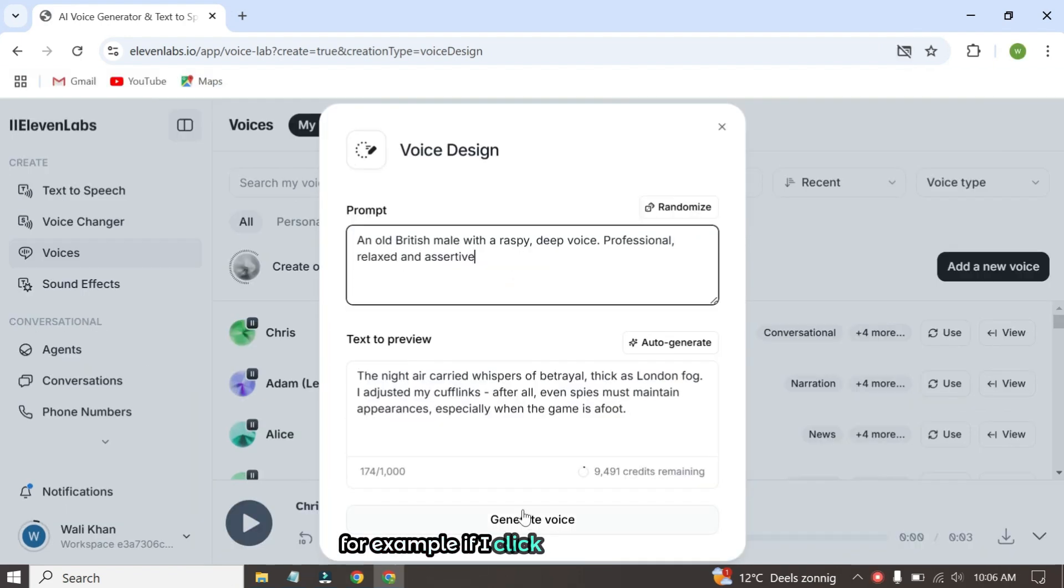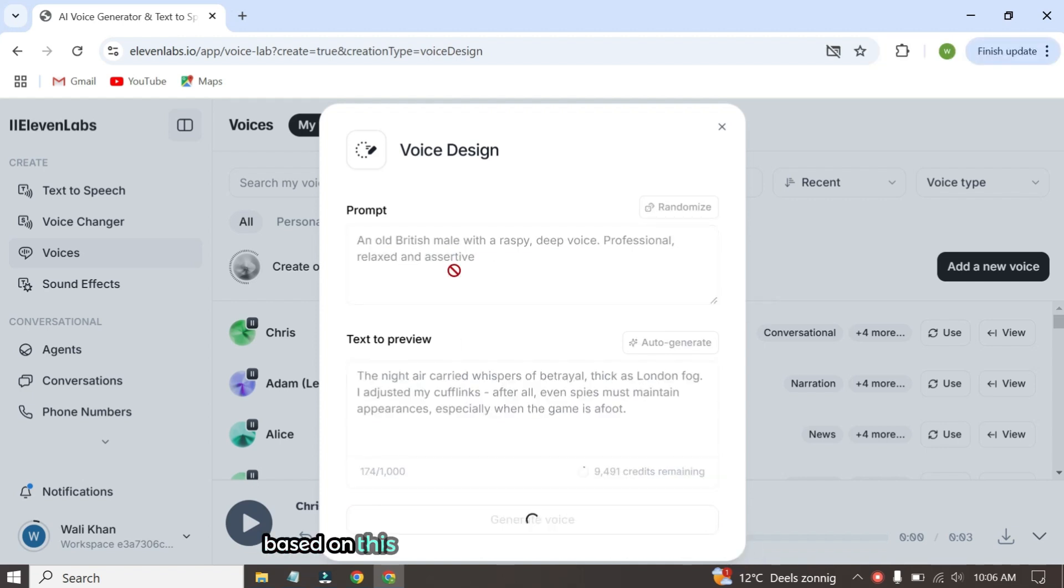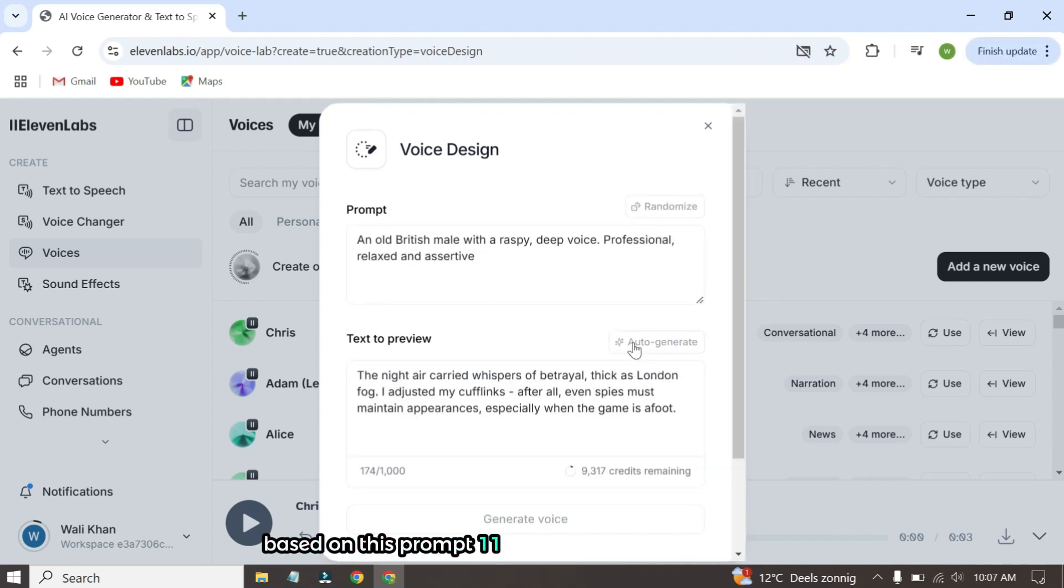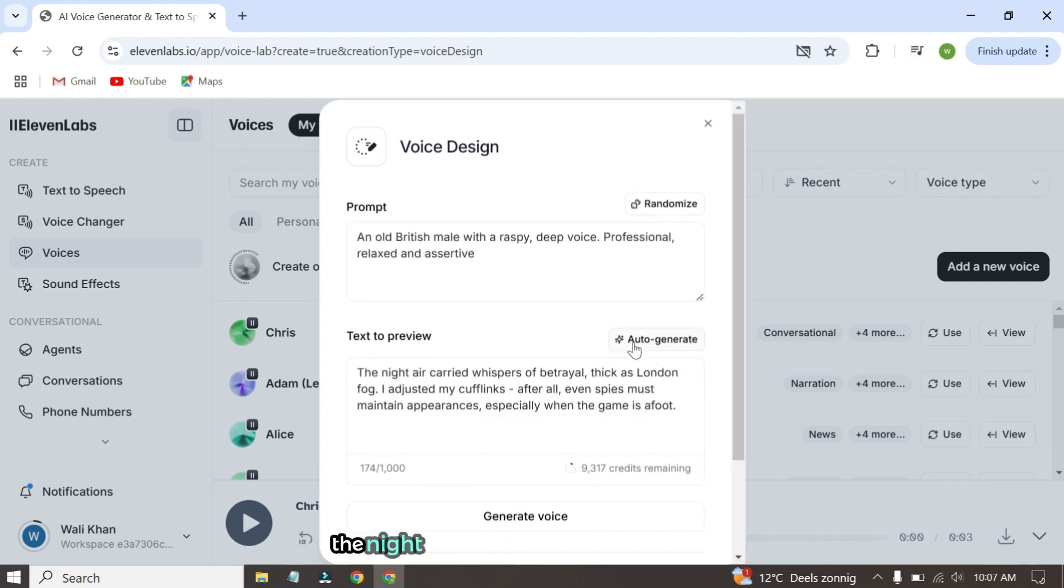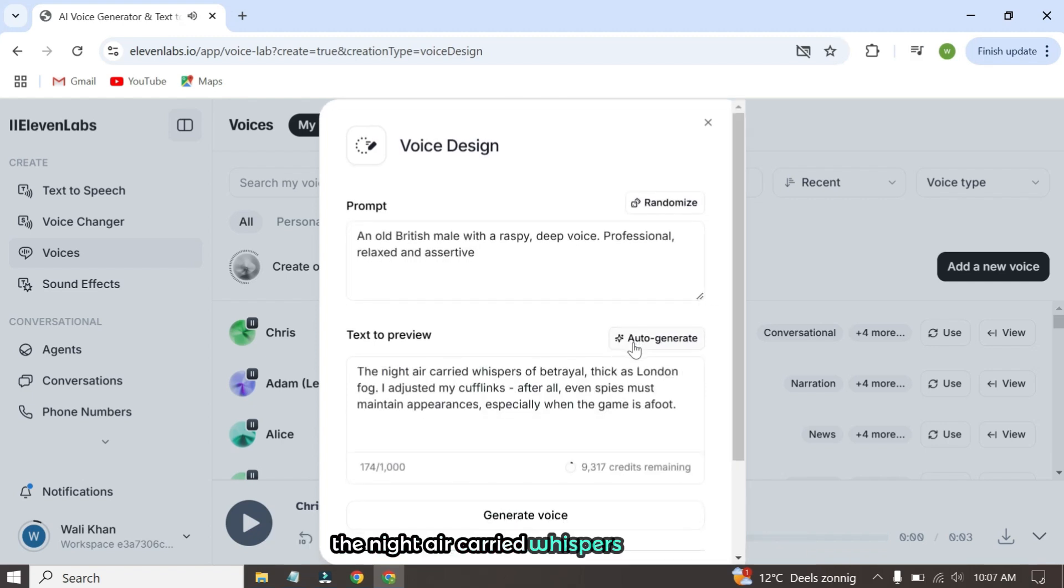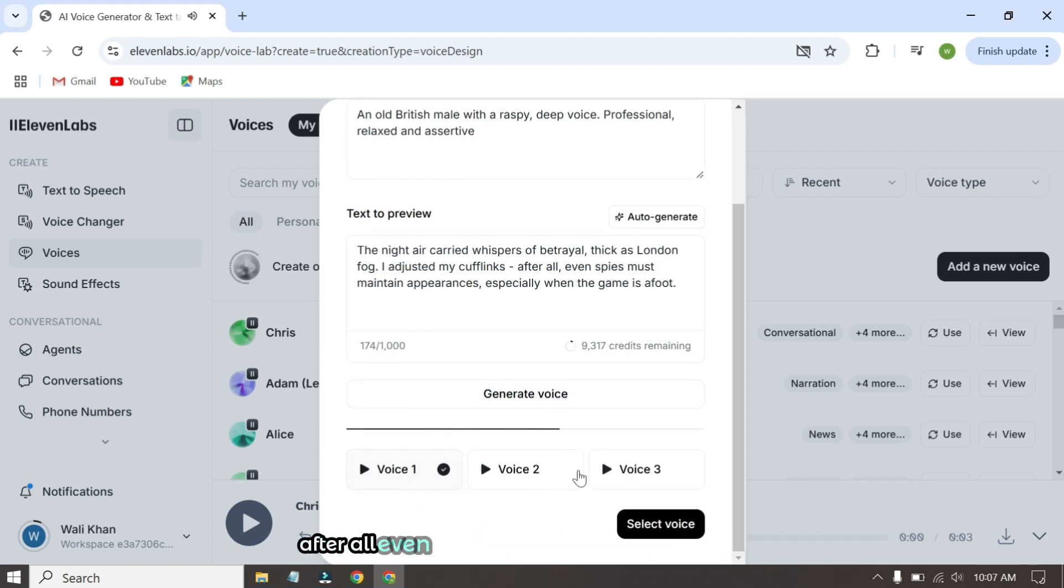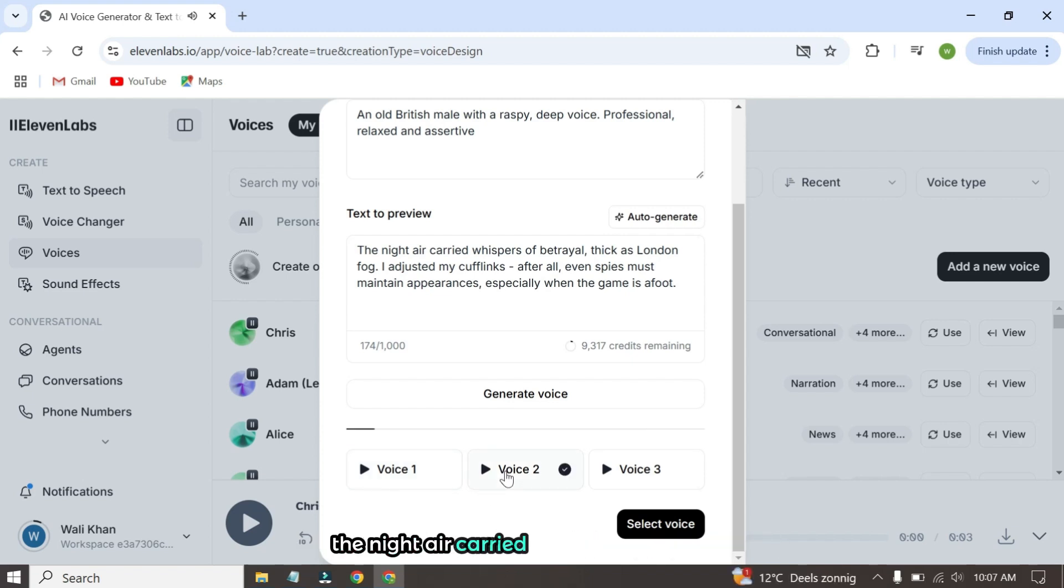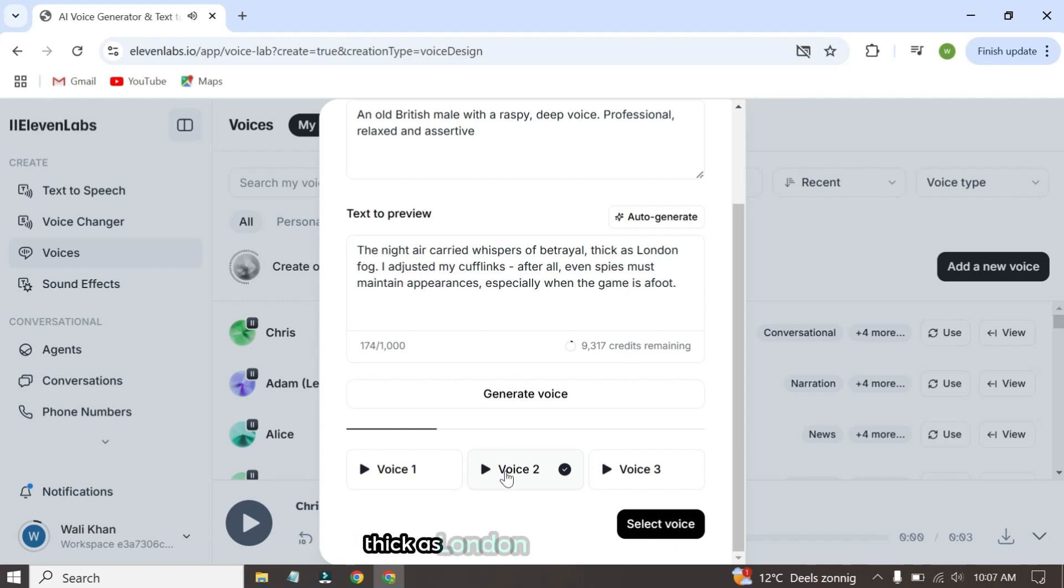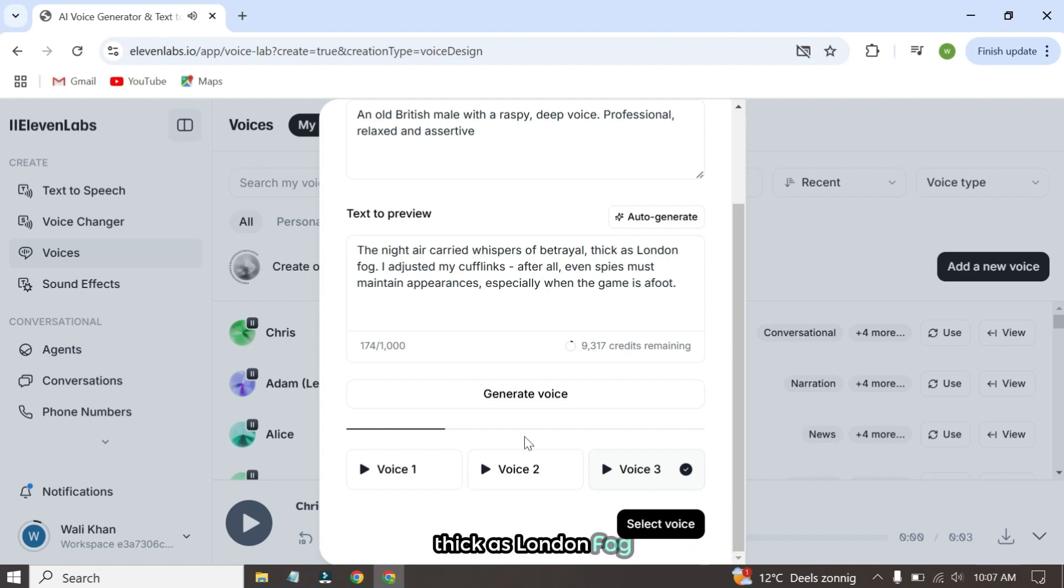For example, if I click on Generate Voice, Eleven Labs will offer me three voiceover options based on this prompt. Eleven Labs has generated the voices. Let's check out the results. The night air carried whispers of betrayal, thick as London fog. I adjusted my cufflinks. After all, even spies must maintain appearances. These voices might not sound perfect yet, but don't worry.